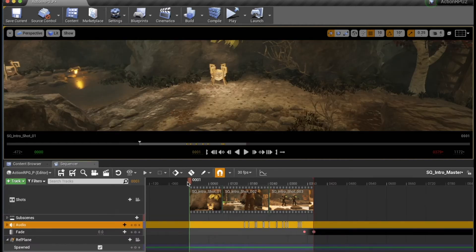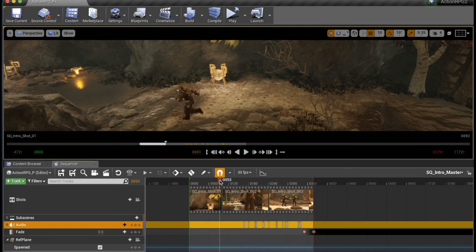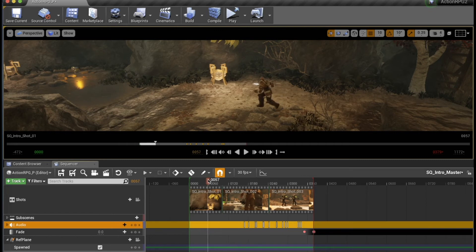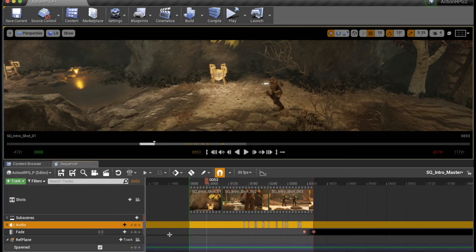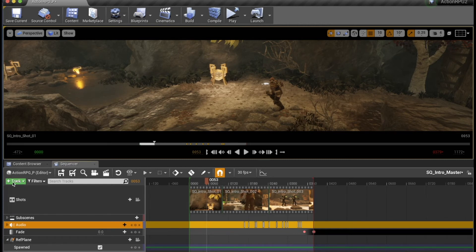In our sequencer, we can drag this cursor and track the moving images. So right about there, I think we'd need a footstep sound. So how do we do this?